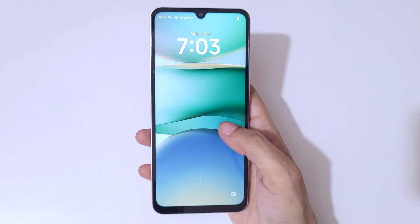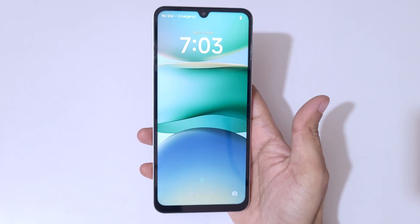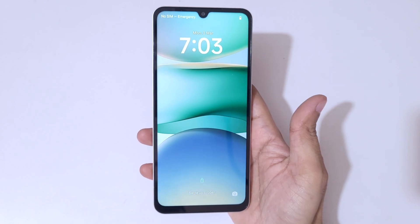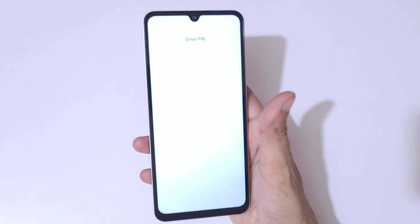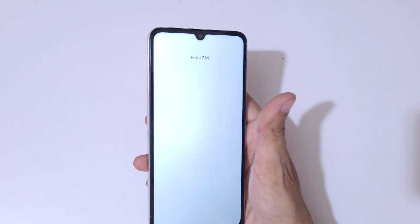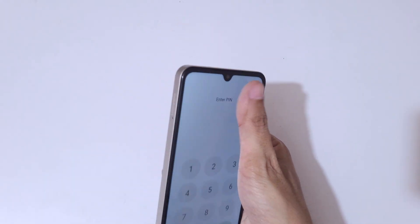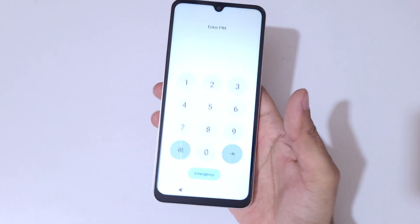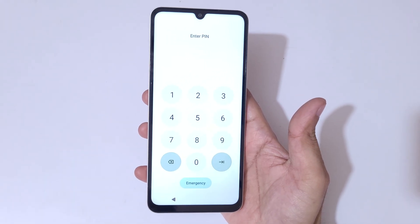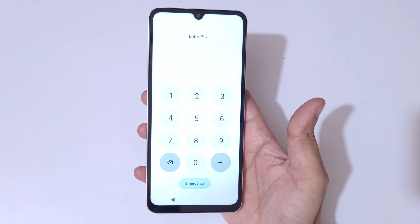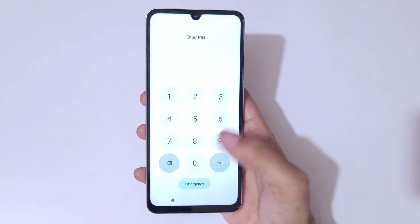Hey guys, welcome to my channel. In this video I'm going to show you how to hard reset the Redmi A5 smartphone. This is helpful for those who have forgotten their password, PIN, or pattern. As you can see, it says 'Enter PIN'.